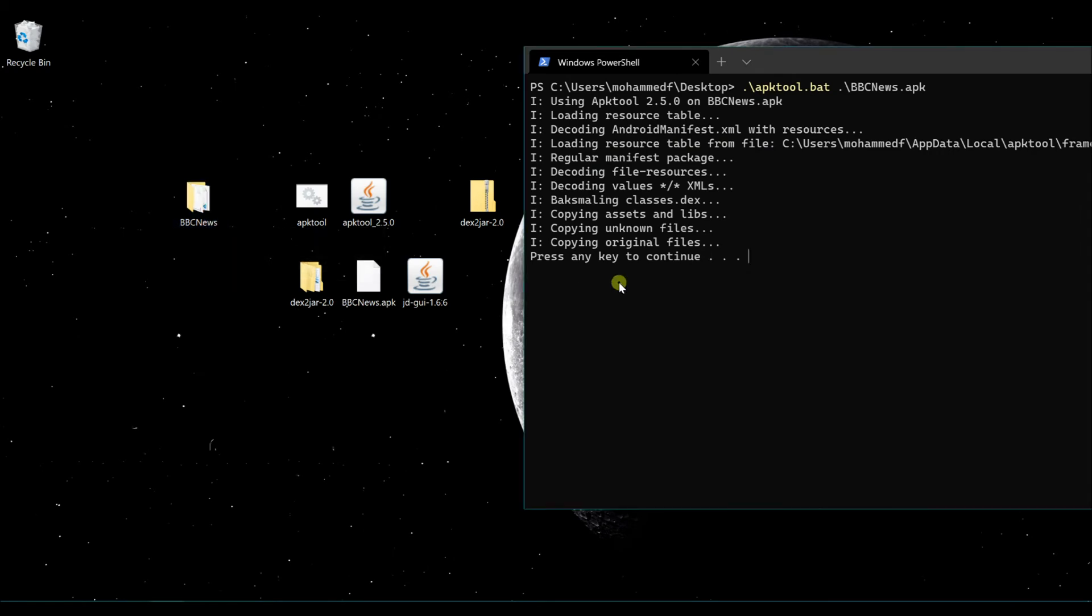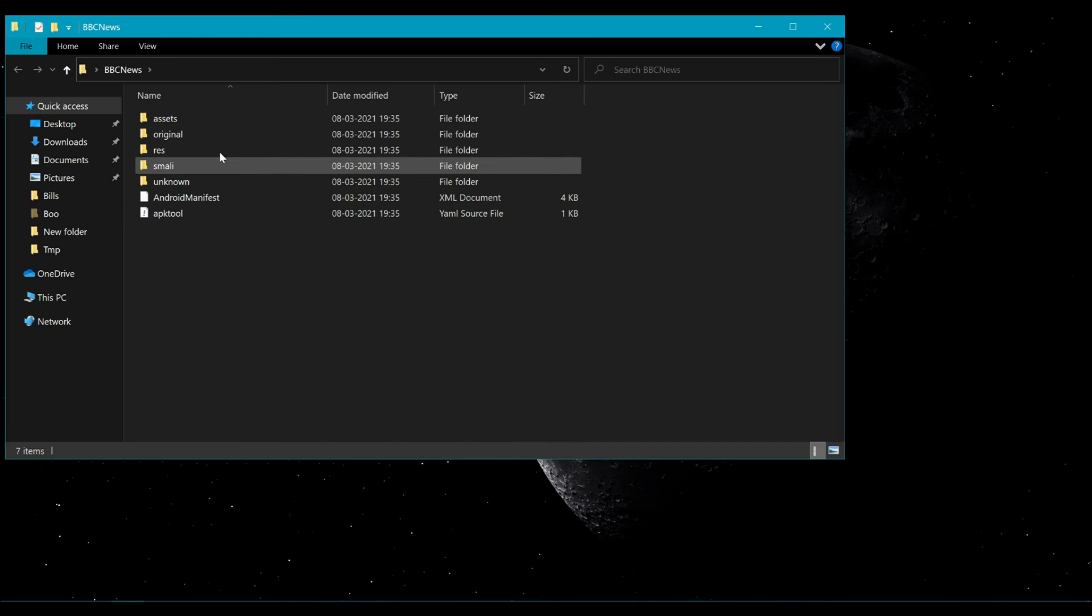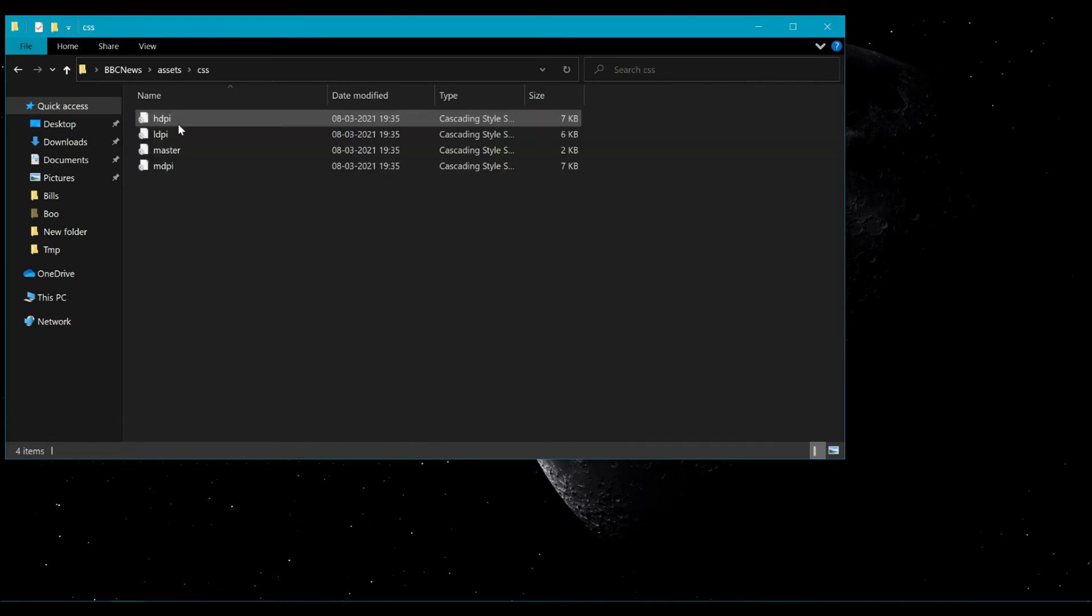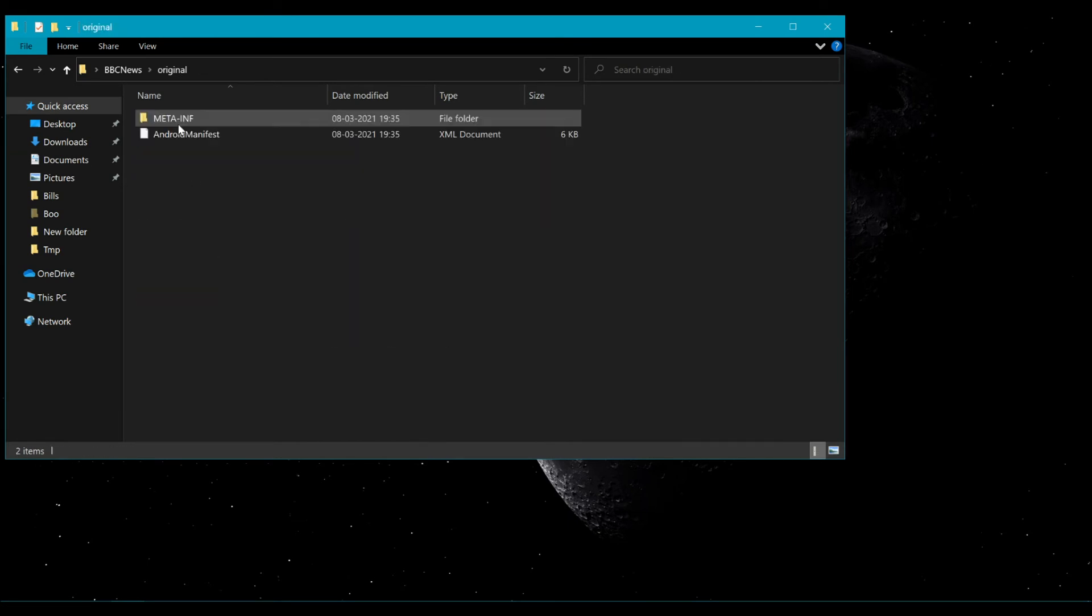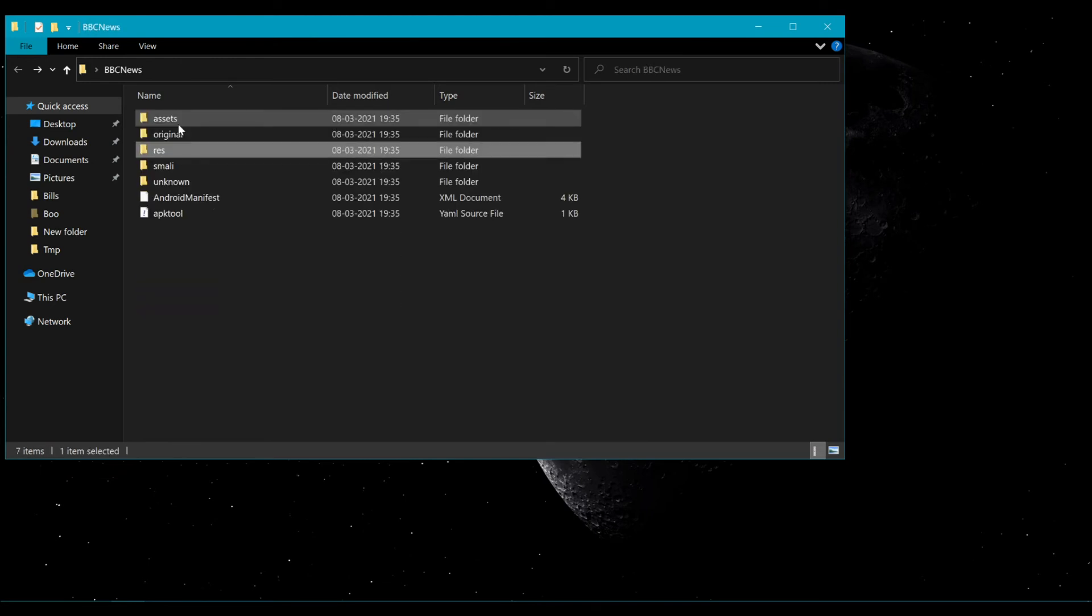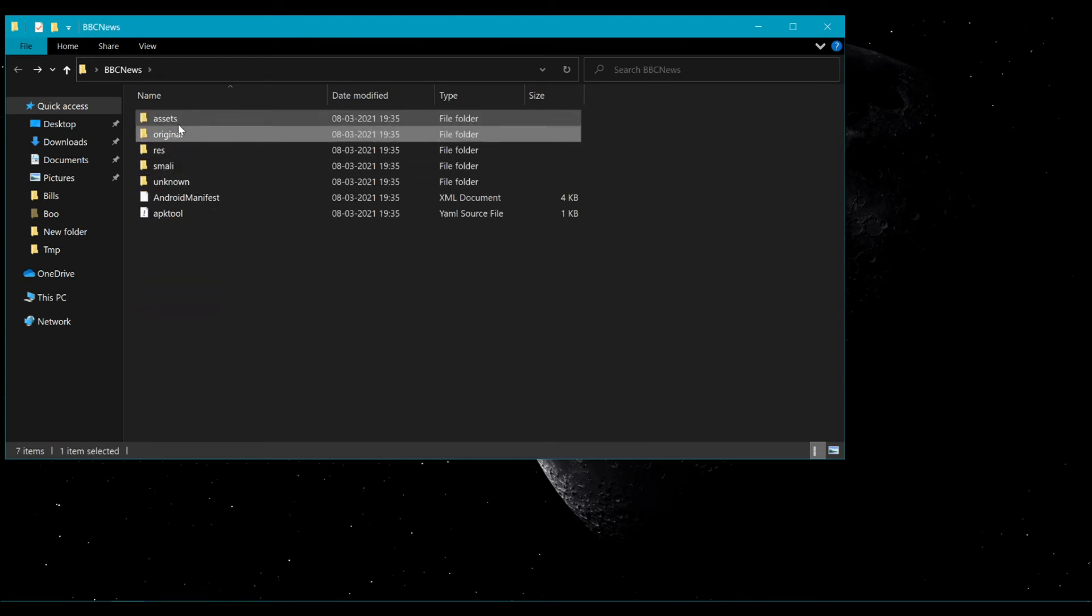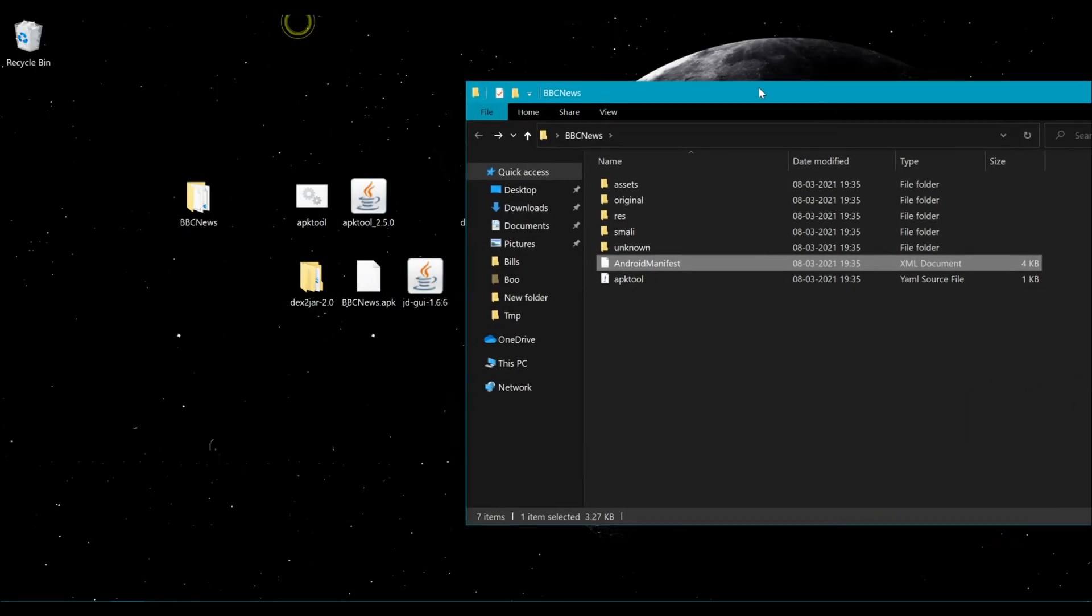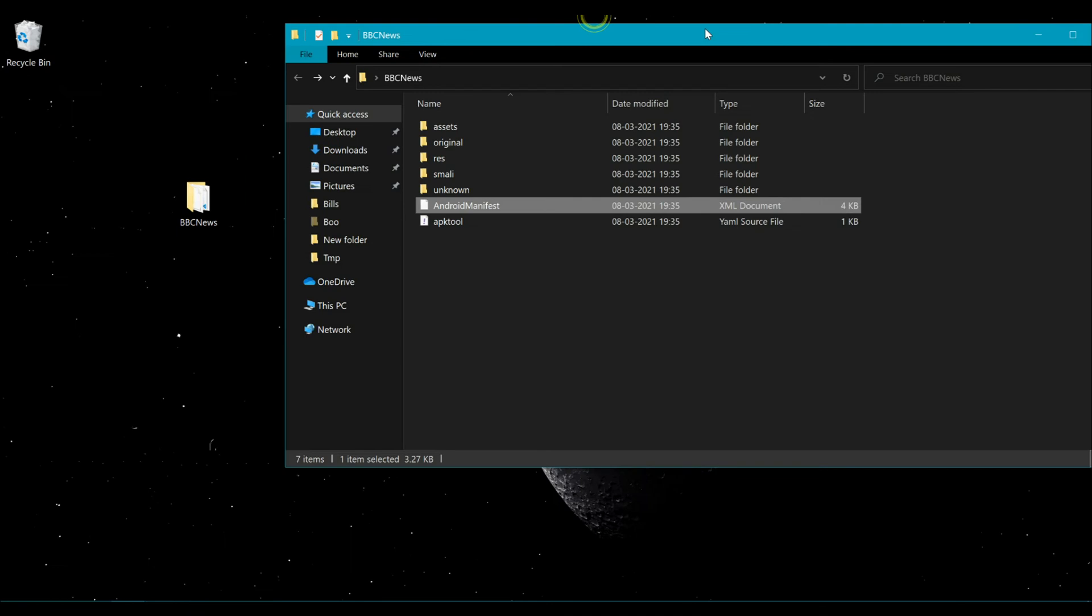Now you can use the apktool file to extract the Android resources like the Android manifest file and the rest of the images and other strings files. You can combine these files to import in Android Studio and try recompiling the code.